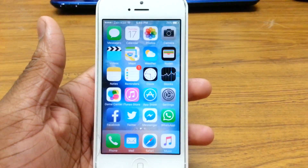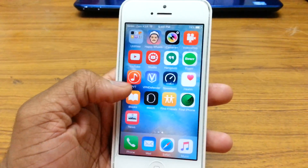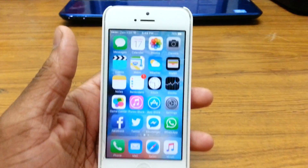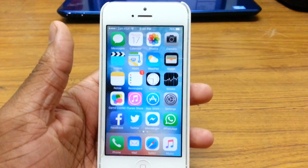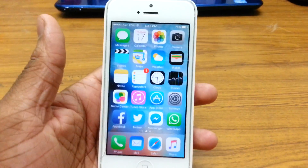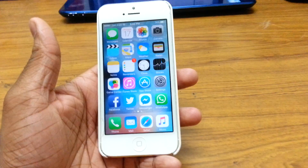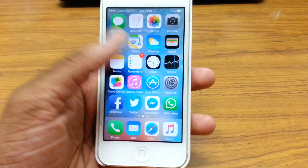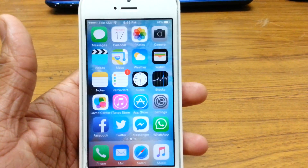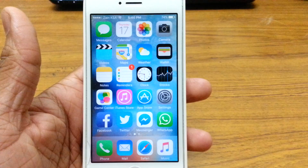In case you haven't updated to iOS 9 and are still running iOS 8, I have a video where I show you how to get paid apps for free on iOS 8, 8.4, or any other software below iOS 9. I'll leave the link in the description below. This is going to be a really simple tutorial.